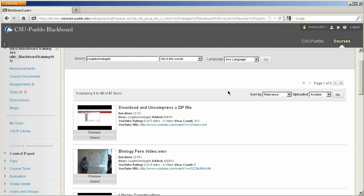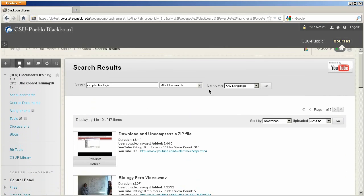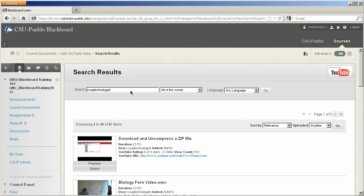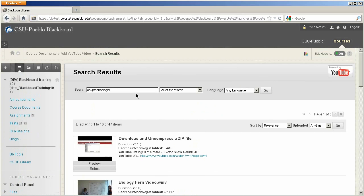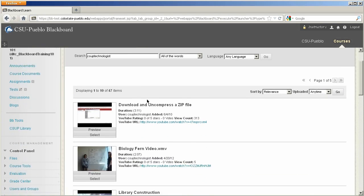Once you do your search, now just to give you an idea of what I did, this is searching YouTube. So if you know the specific video title that you're looking for, you just type it into your search and it's going to bring up all the videos that are associated with that title.